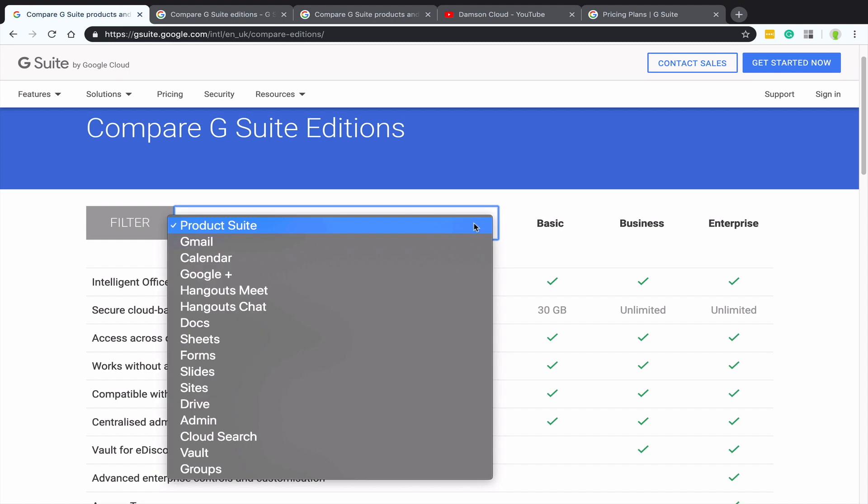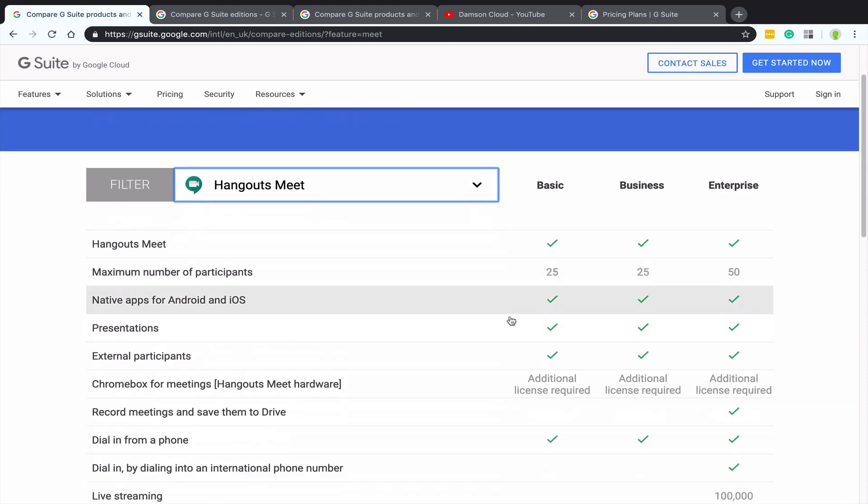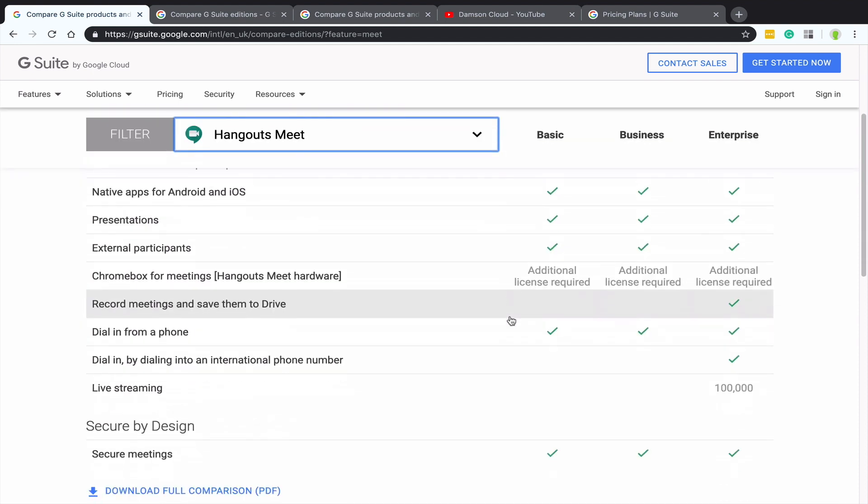Okay, so this is where the Compare Editions page comes into it. And I actually have it up here because it goes into a lot of different detail. So it does include the stuff that we've mentioned. So I'm on and I'm going to bring this up on the screen. You can see here that you can select a product suite or Gmail or Hangouts or Meet or Drive or Admin. You can dive into different areas. I'm going to leave it on the product suite and just scroll through some of these.